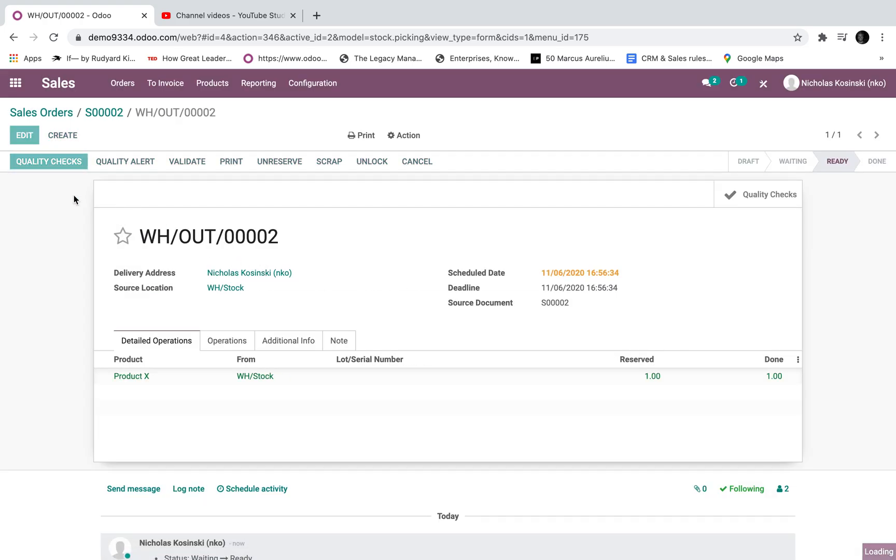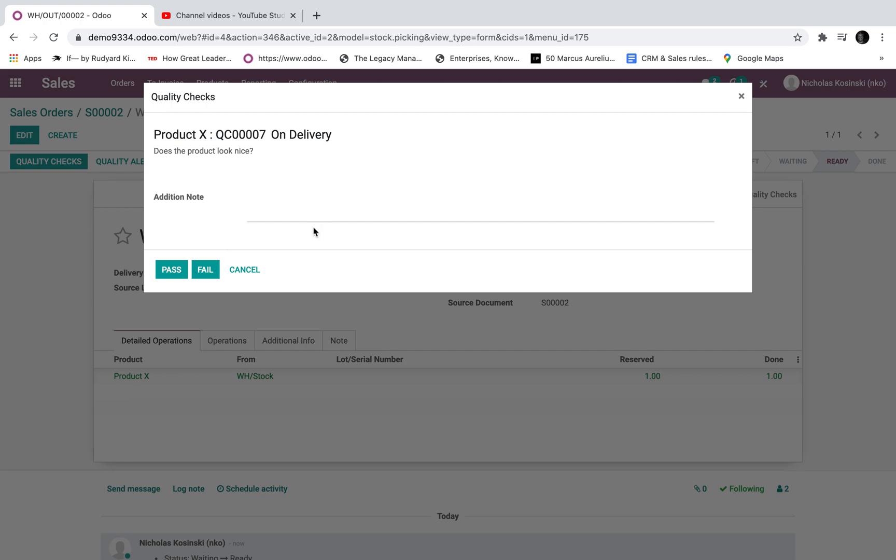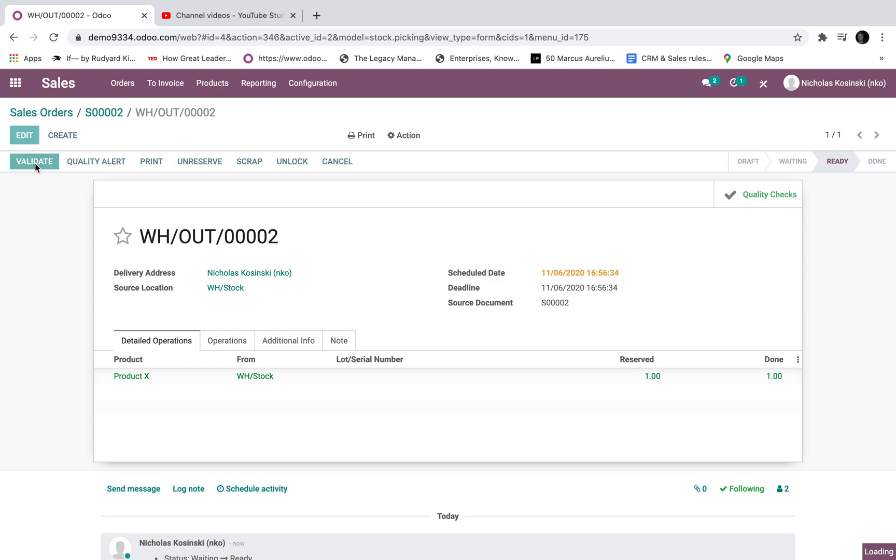But essentially, they would want to proceed with the check first. It's the next logical step. And then the green validate button is the follow-up check here. And they can validate it, and it processes the delivery.